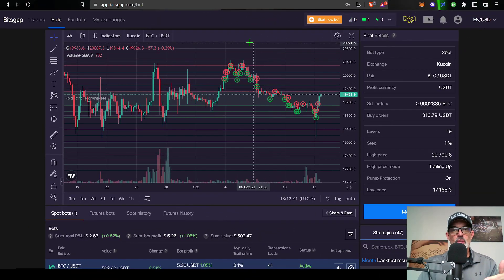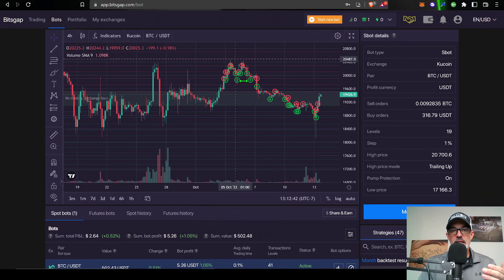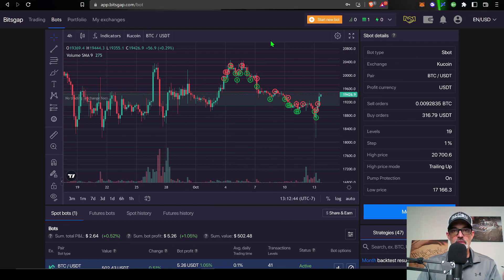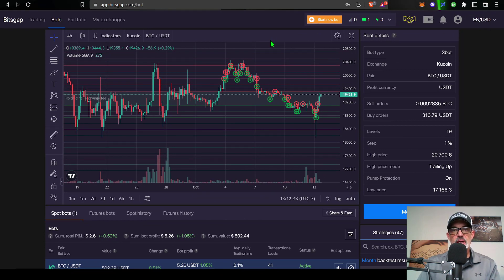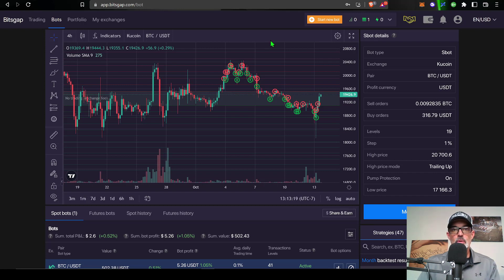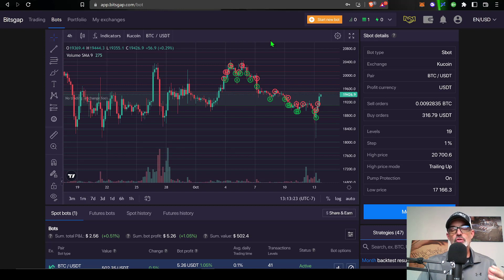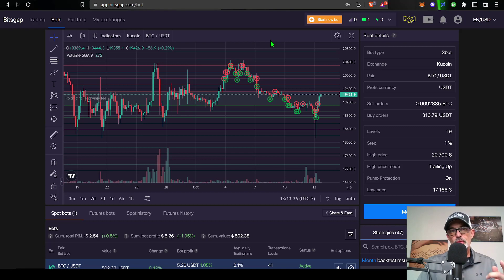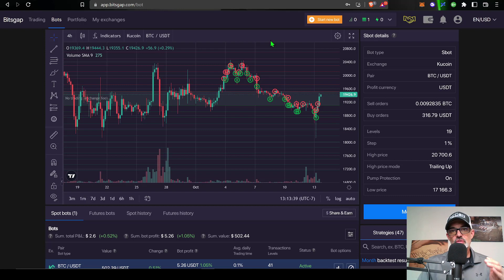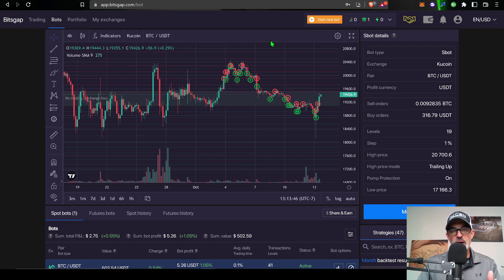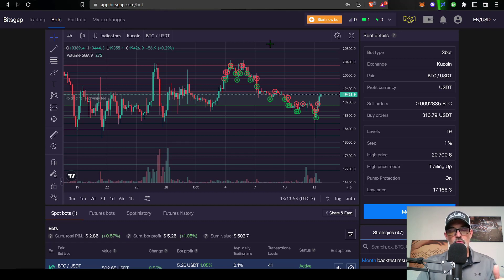The first thing you need to do is sign into your Bitsgap account. If you don't have a Bitsgap account I will drop a link in the description down below. If you sign up using my link you will receive the pro plan version during your free seven-day trial. After that you will need to decide on what plan you want to go with. The good news is as long as the trailing down feature is in beta mode you can actually deploy up to 100 gridbots regardless of what plan you're on.